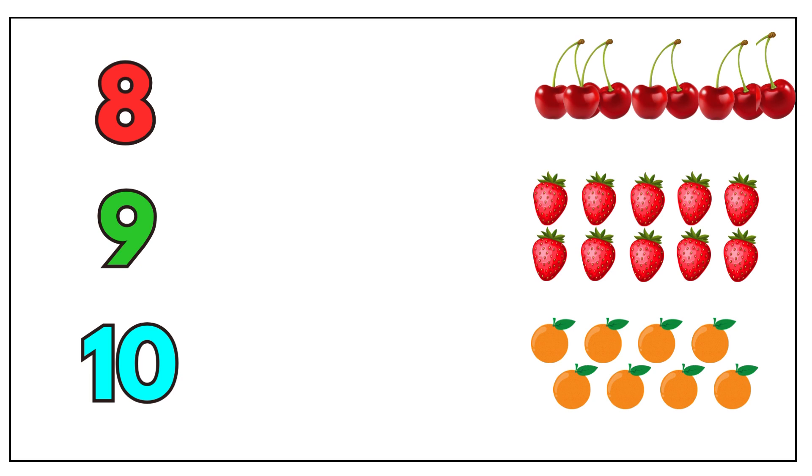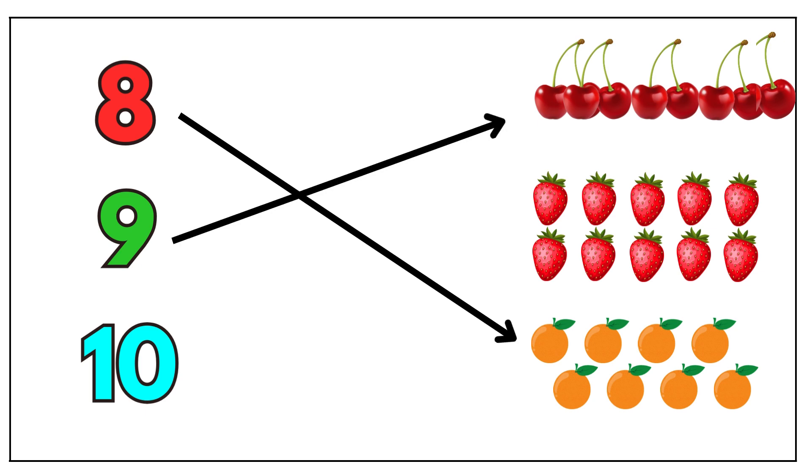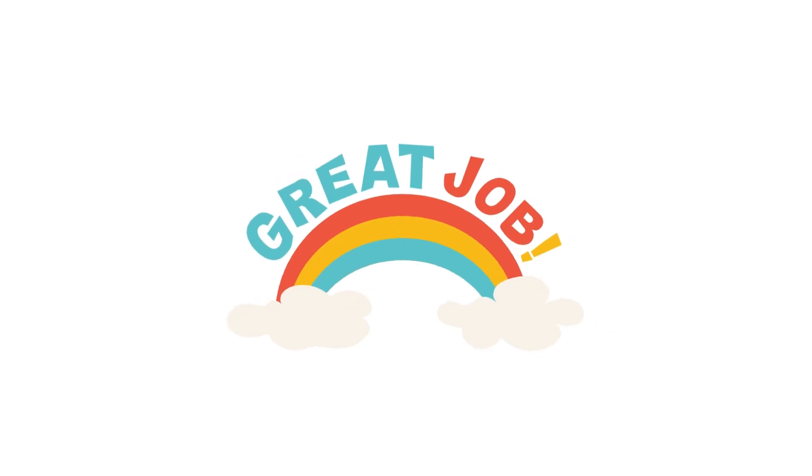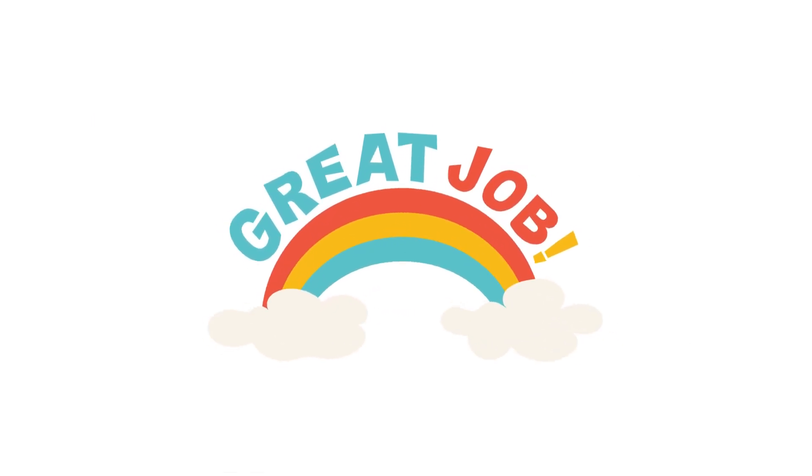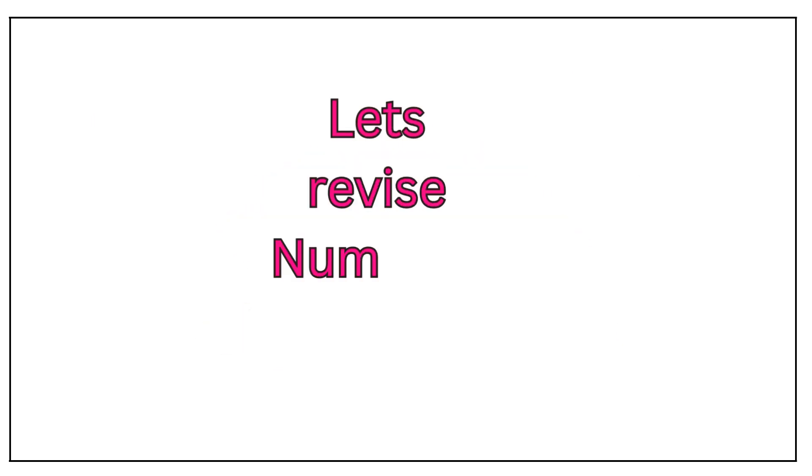Eight oranges. Nine cherries. Ten strawberries. Great job. Let's revise.